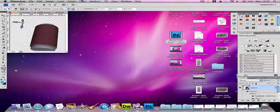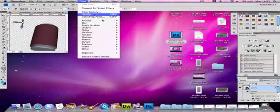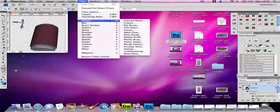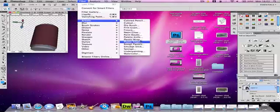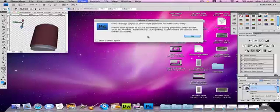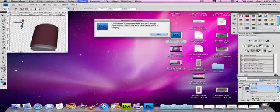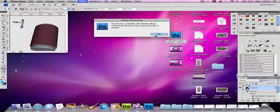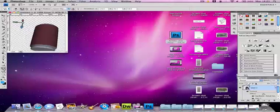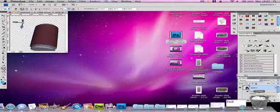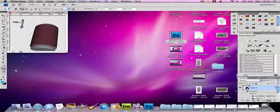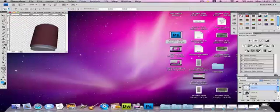You can create filters by going to filter. And you can choose different categories. Plastic wrap is one of my favorite filters. I'll just create a new layer and make a box again.